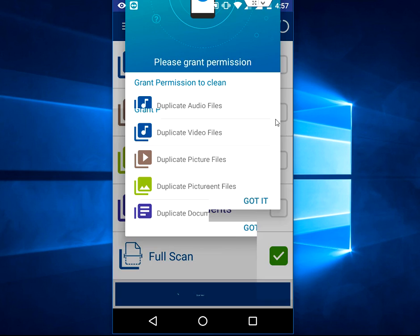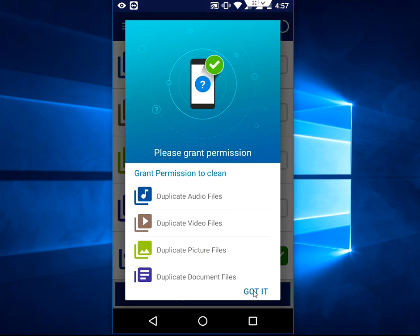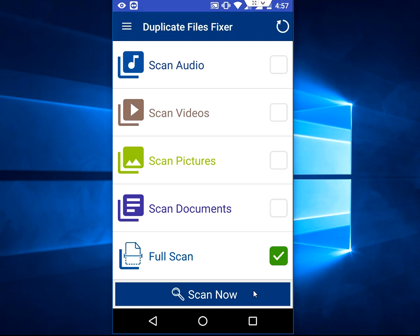Grant the permissions like duplicate audio file, video file, picture, document. Tap on got it. Now you have five options: scan audio, scan videos, scan pictures, scan document, or full scan. Full scan will scan all your documents, pictures, videos, and audio files.